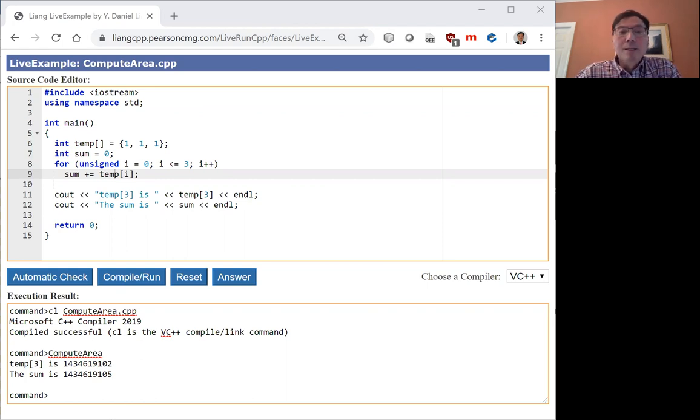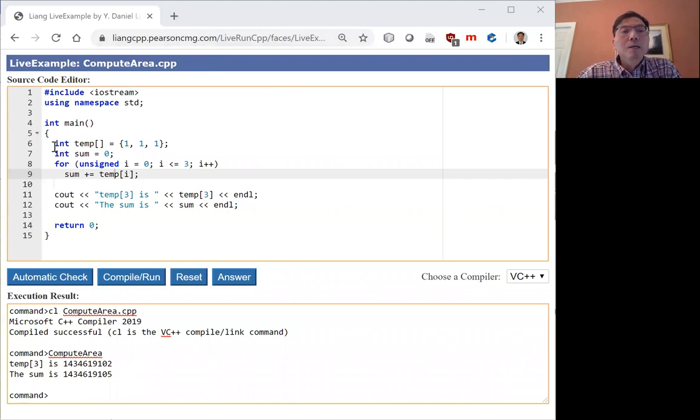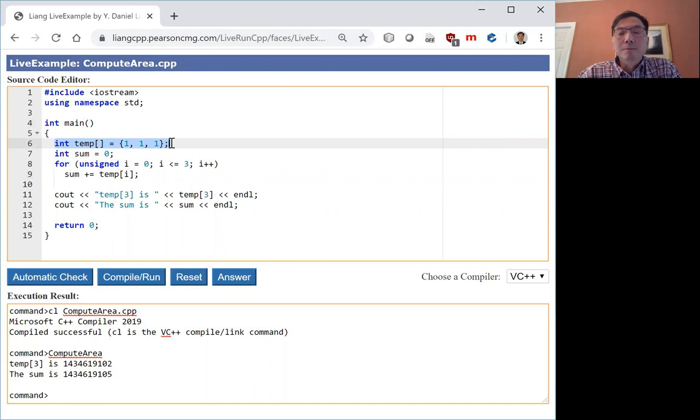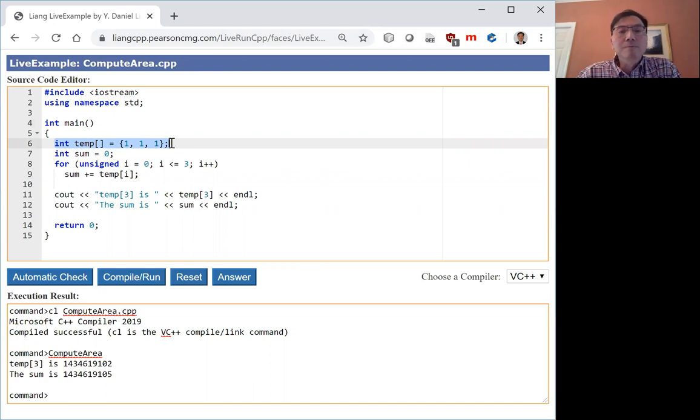Here is an example. This is the array with three elements. The index is from 0 to 2.